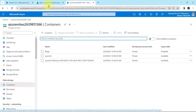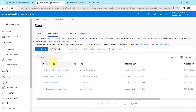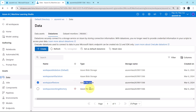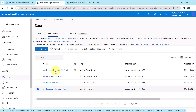Now go to Azure Machine Learning Studio. Go to Data, then go to Data Stores. Here you can see we have a total of four data stores. These data stores are created while creating the workspace. We can see the type as well — blob storage for the first two data stores, and Azure file share for the other two. This is the default data store: Workspace Blob Store.